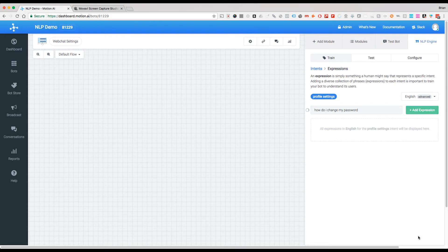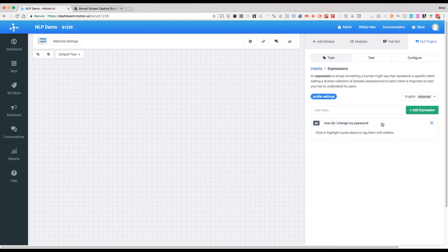We're going to add expression and we're going to see here it is with an EN for English next to it. Now if we click on that, we see that there are no words in here that have been tagged.